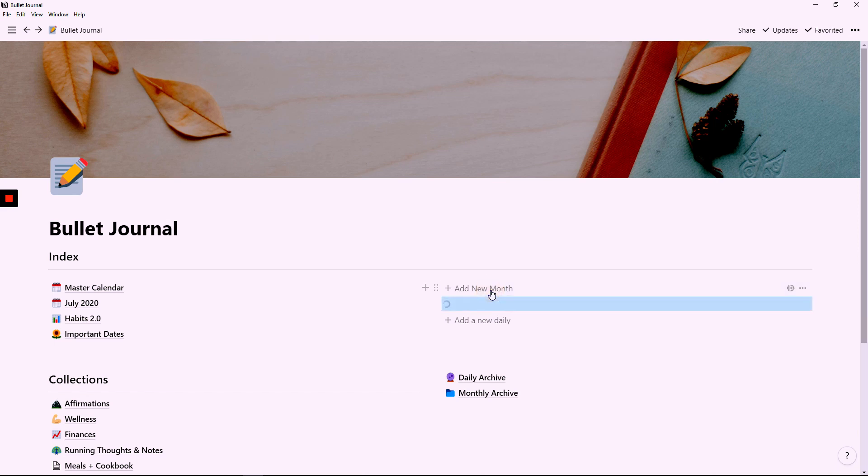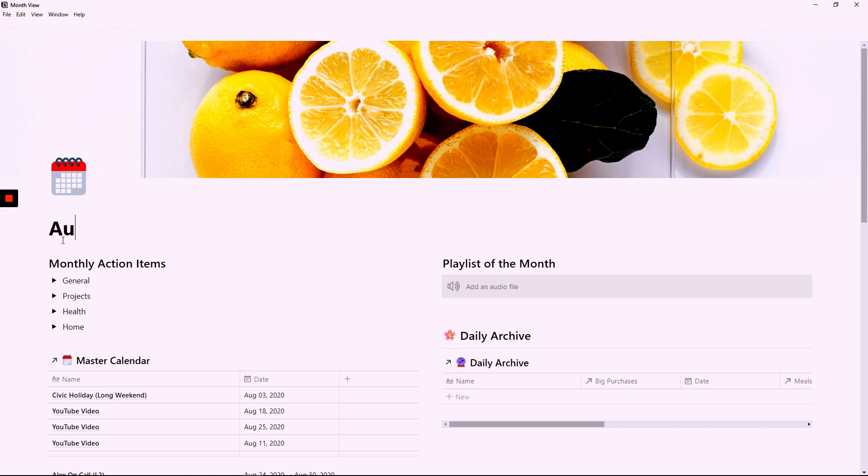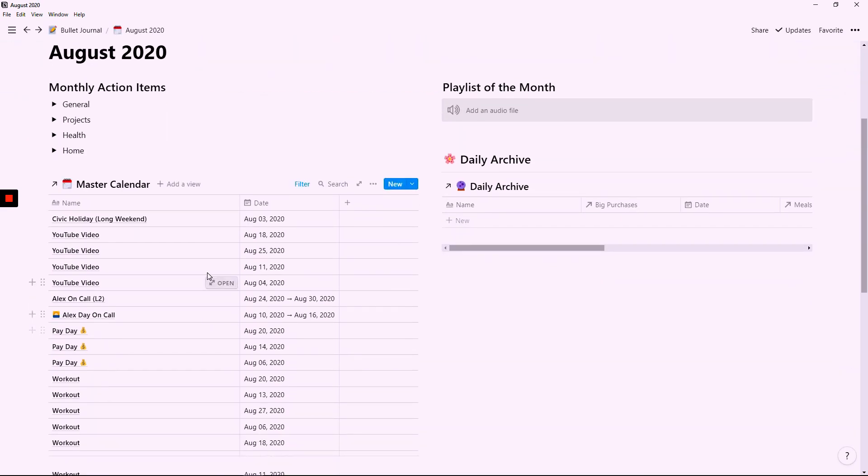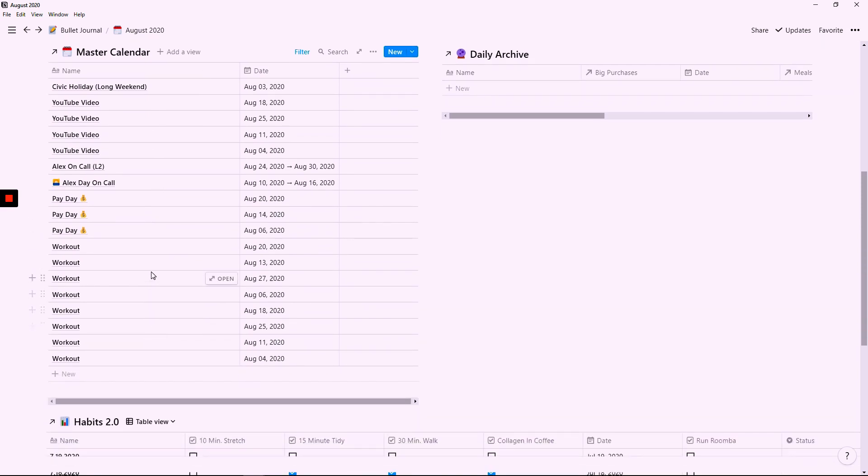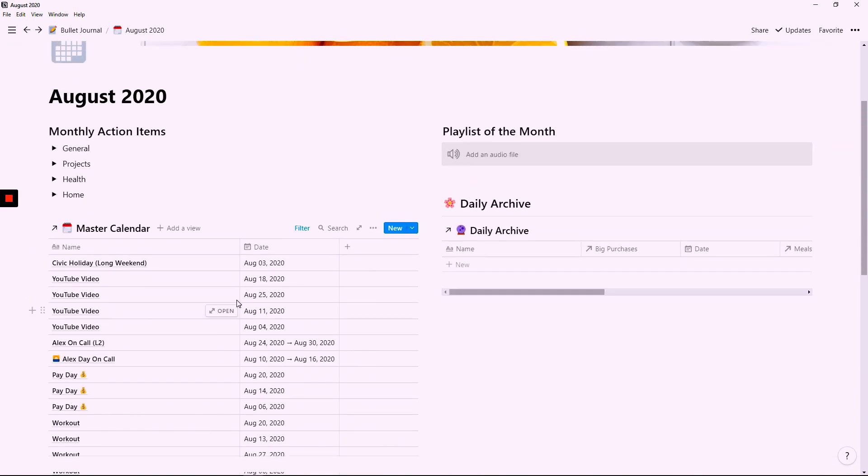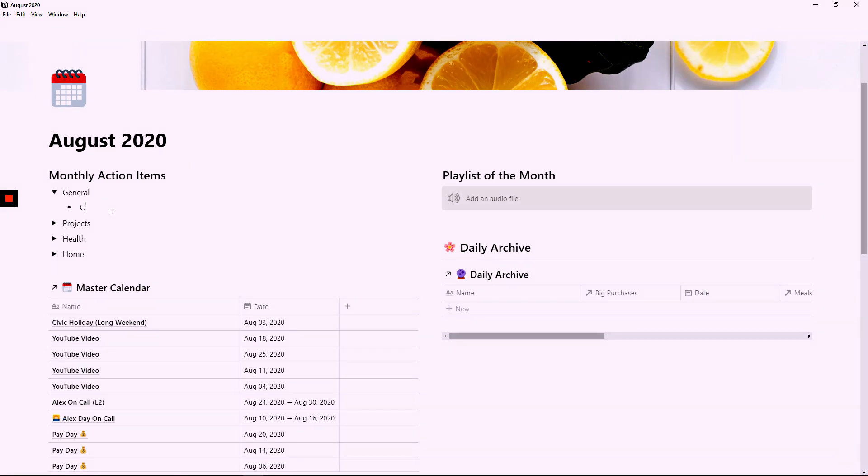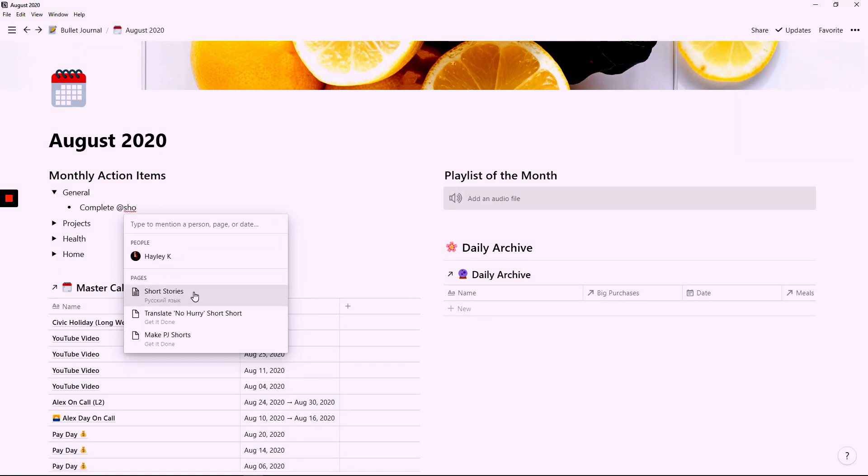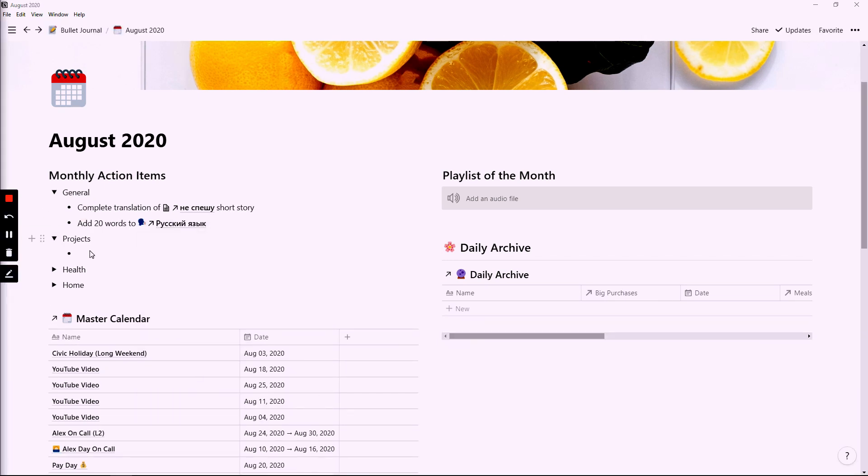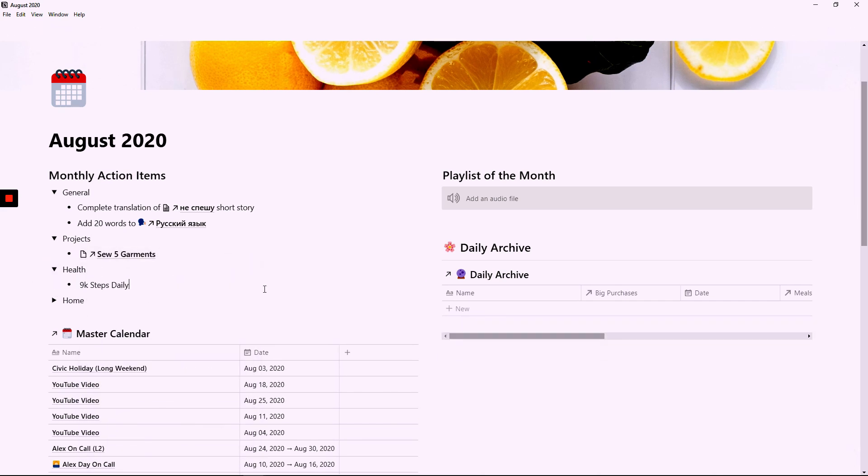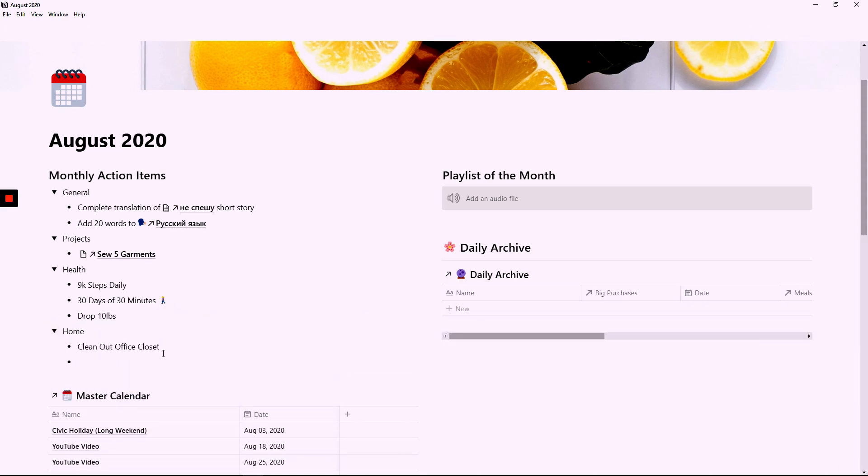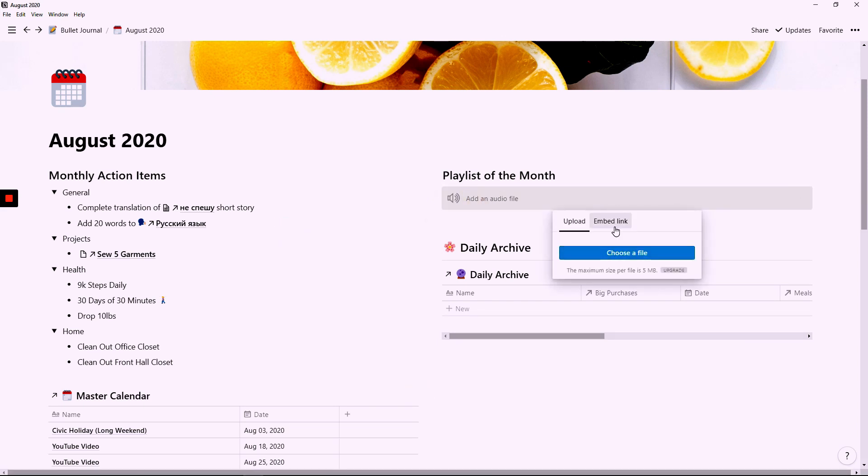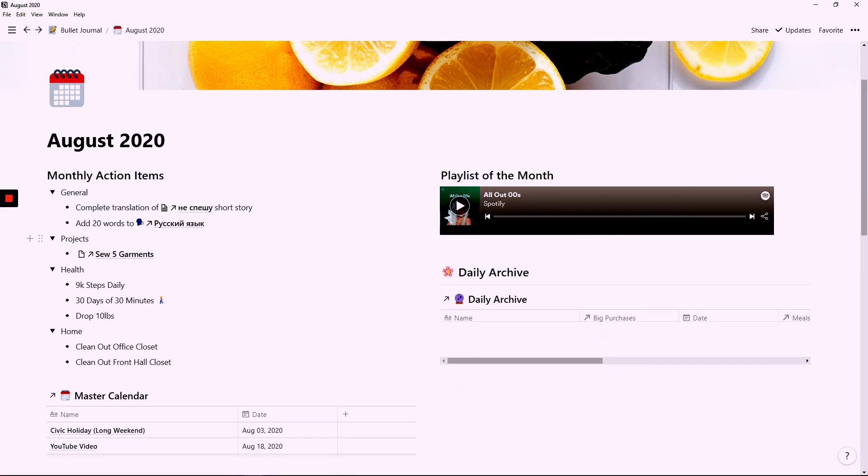Now moving on to the month view. I update the title to read as August. From here you can see all the items from my master calendar have been pulled over. I then add in my goals or focus areas for the month. Each month I like to pick a playlist for the month and I have chosen music from the 2000s. A little throwback.